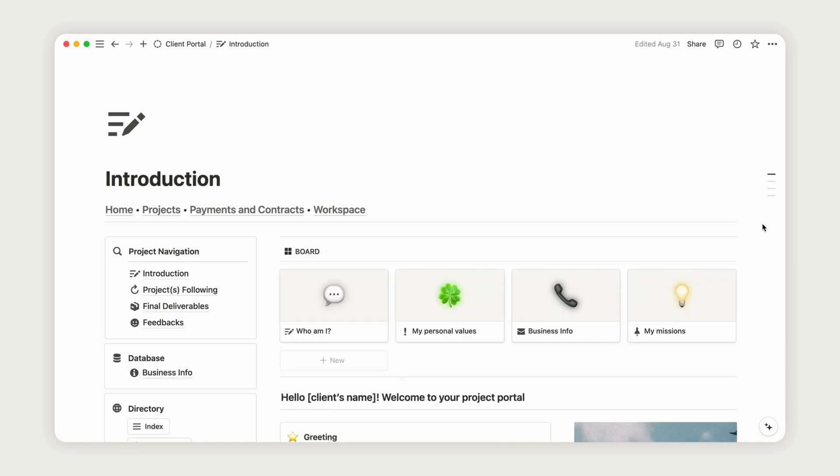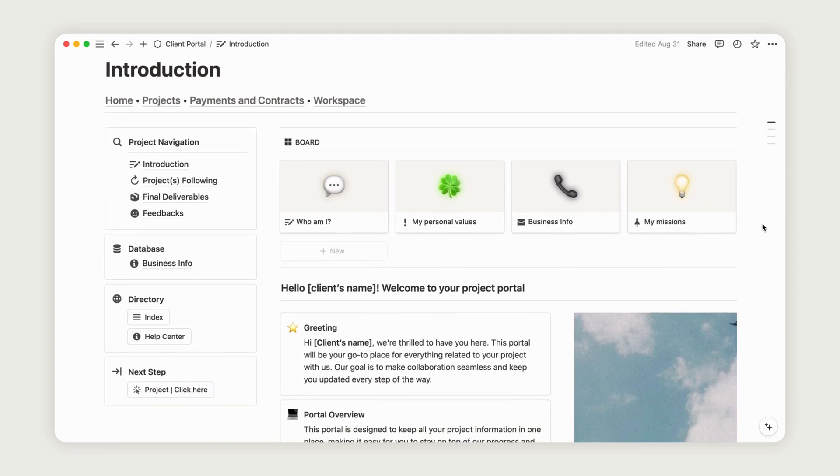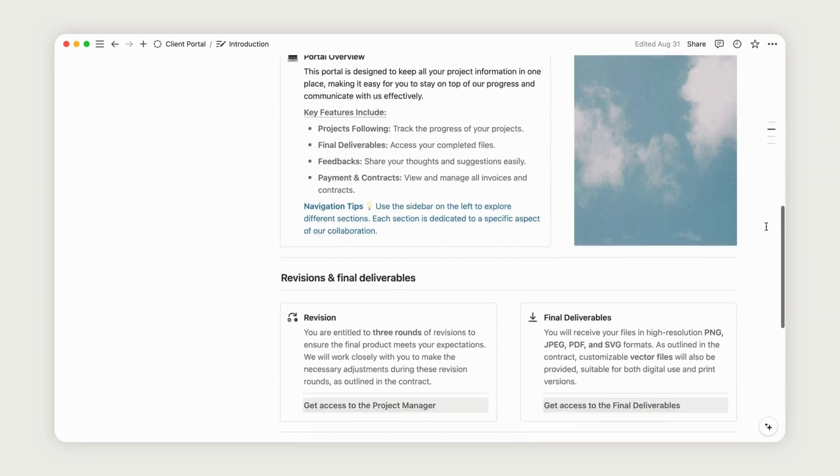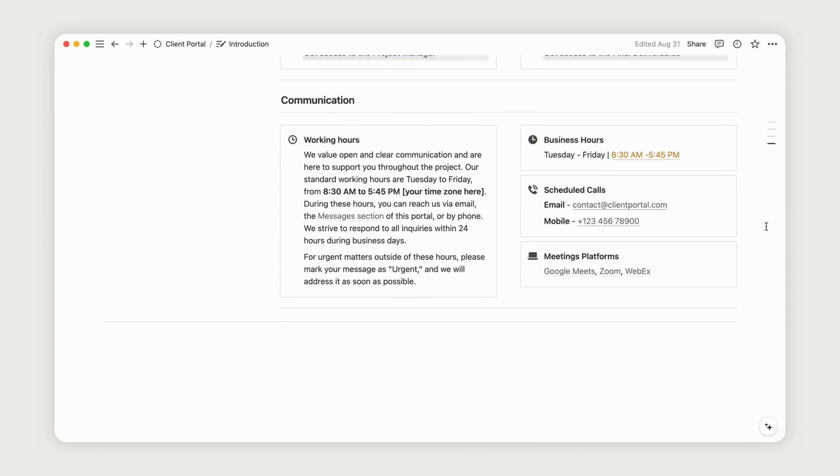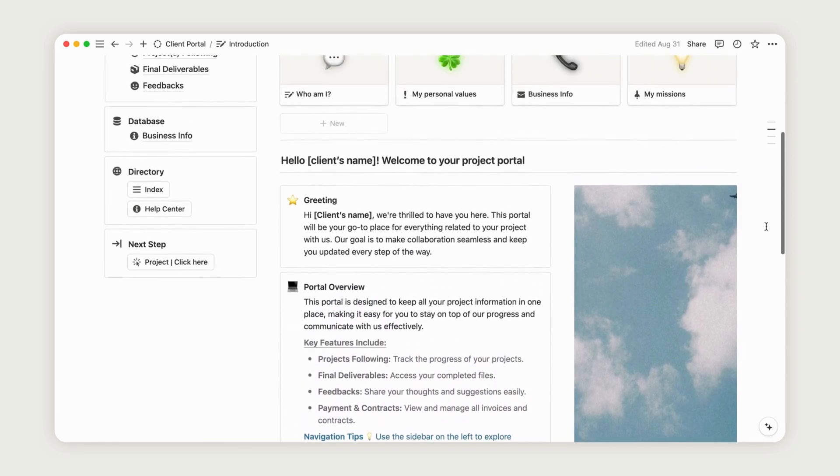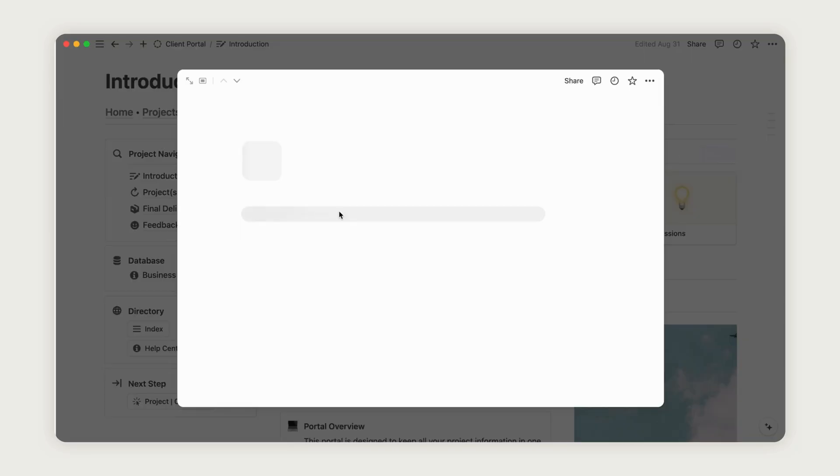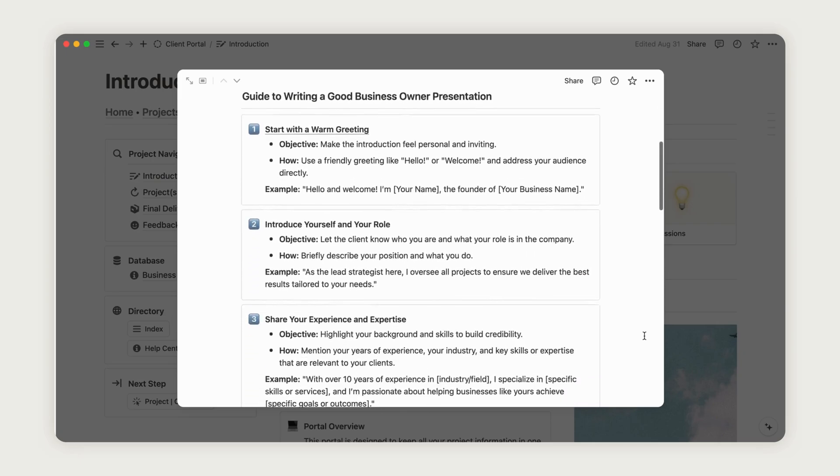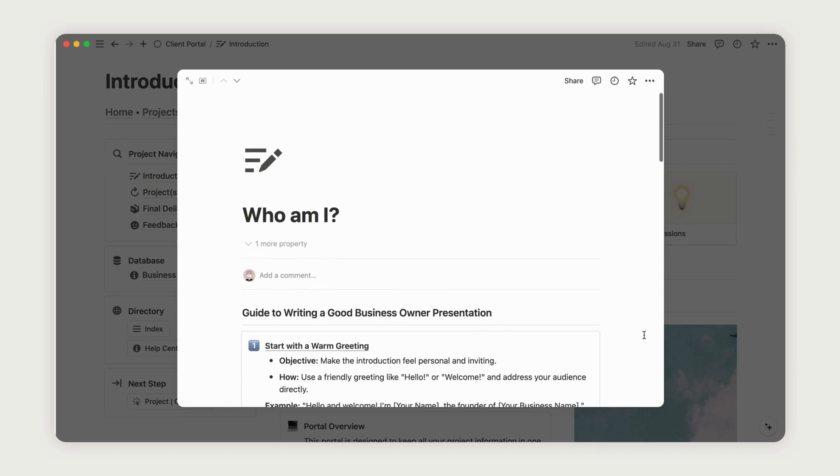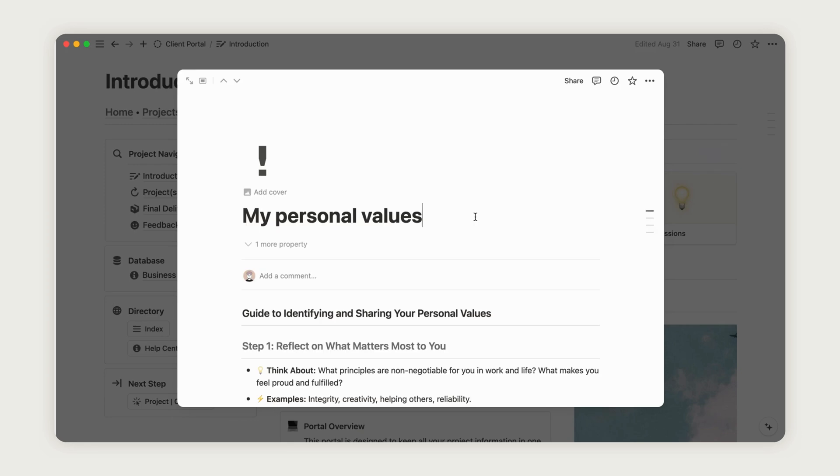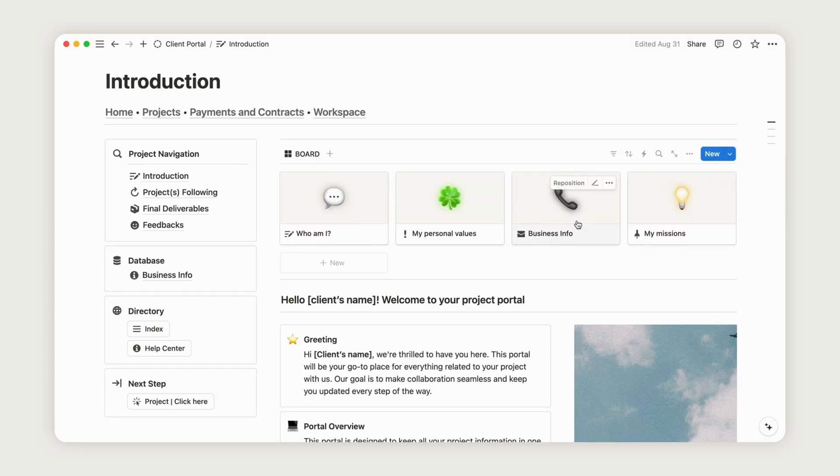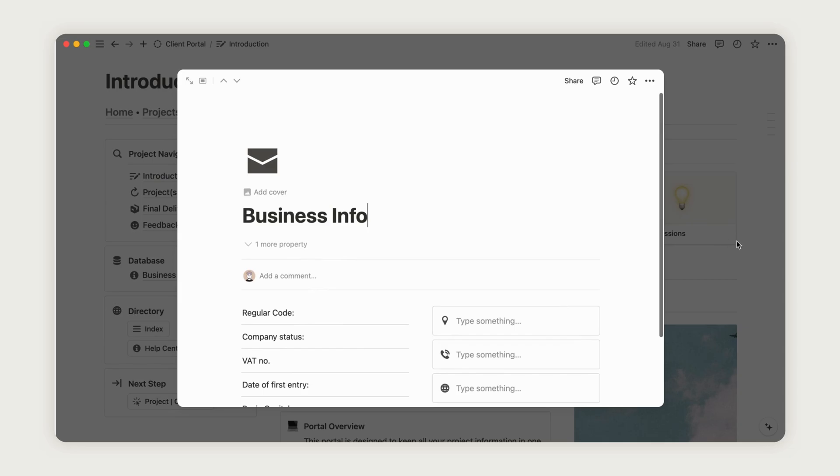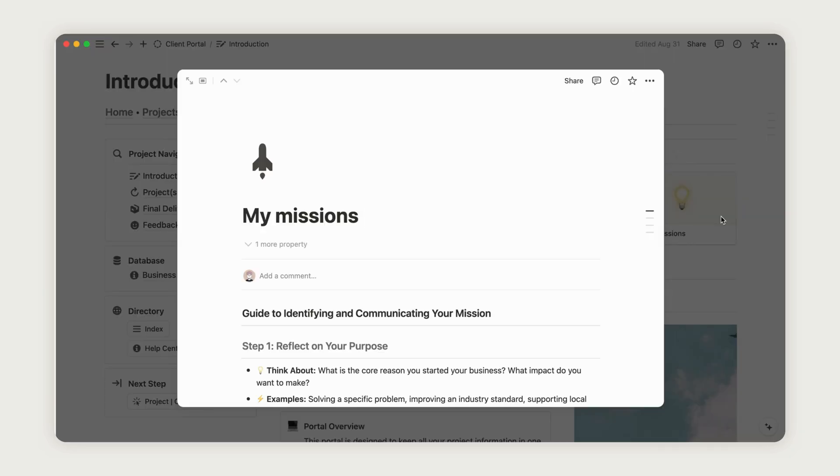You will be directed to the introduction page. From here, you can set up your presentation as either a freelancer or a company providing a service. This space will be visited by your clients, so be sure to present yourself authentically. To assist you, a comprehensive guide is available on the presentation board at the top. This guide is organized by theme, with pages dedicated to introducing who you are, outlining your values, providing your business info for easy access, and detailing your mission. Feel free to customize this section as desired by exploring all available options such as adding images, links, call-outs, and more.